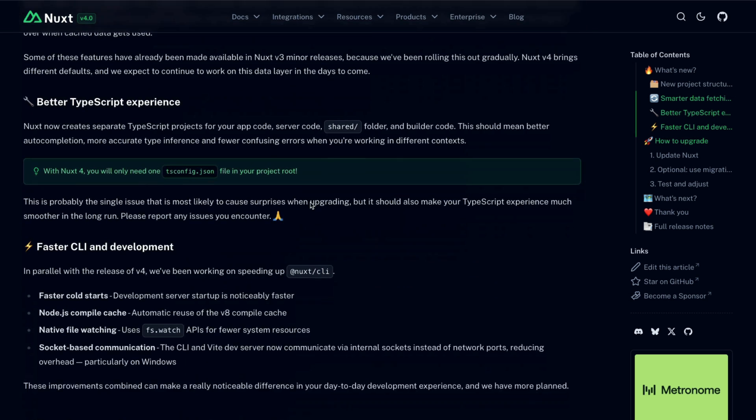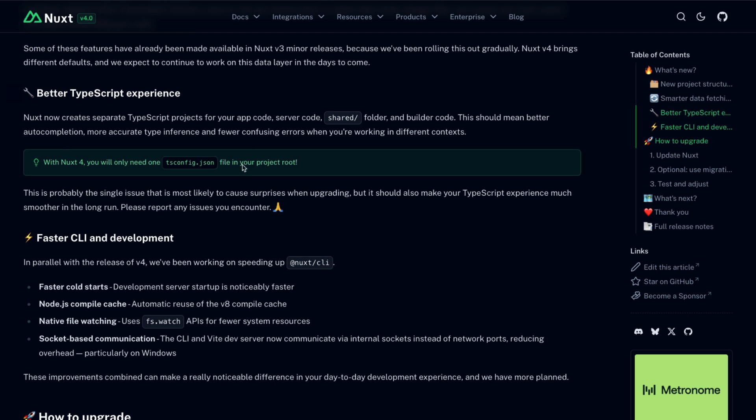Next, we have a better TypeScript experience, mostly resulting from that separation between the app directory and the server directory, but also due to this shared folder that can include helper functions that are meant to run on both the server-side in Nitro land and on the client-side in Nuxt land.